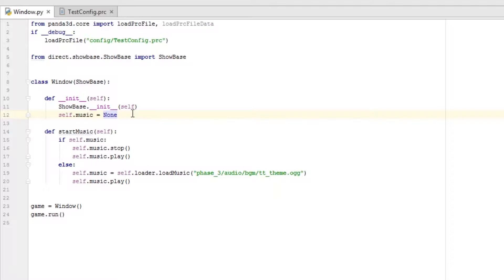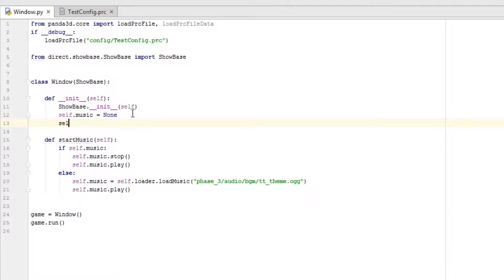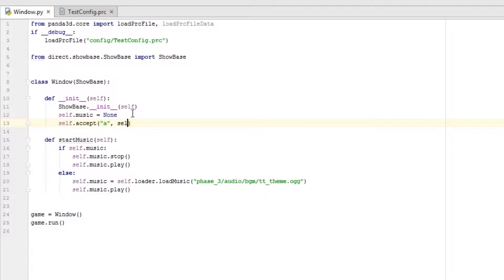Now for the key binding part. All you do is `self.accept`, make the letter 'a' the key, and then pass `self.start_music` as the function to run when you hit the 'a' key. Let's go ahead and run this.